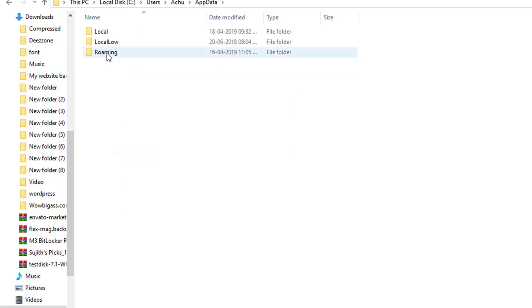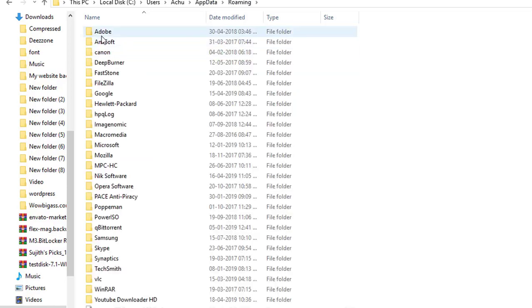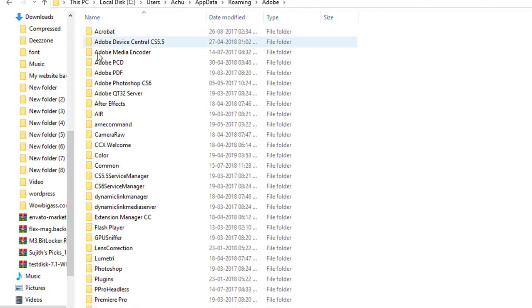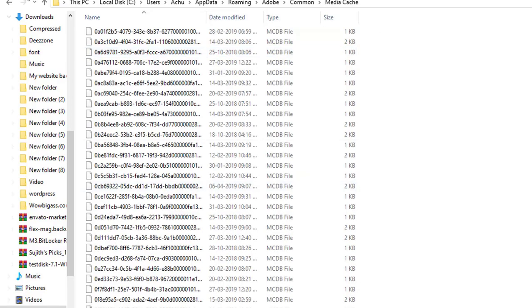Now, select the Roaming folder, Adobe, Common folder. Then remove the files from both Media Cache and Media Cache files folders.